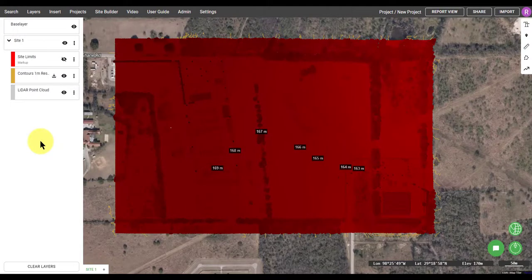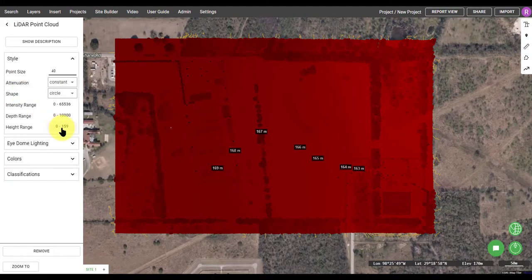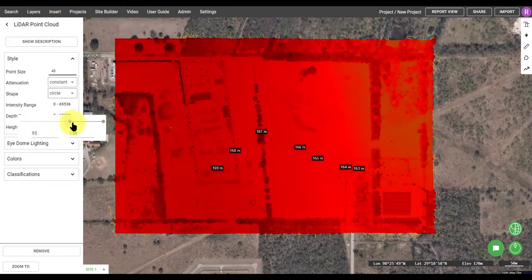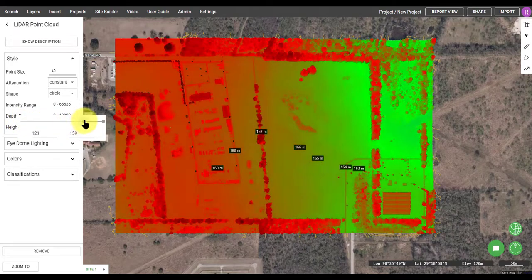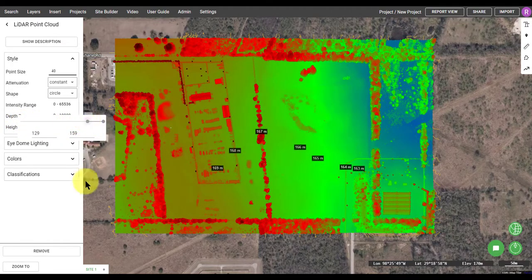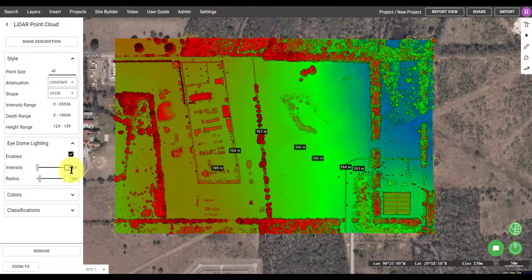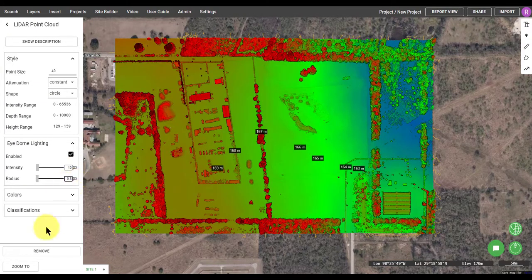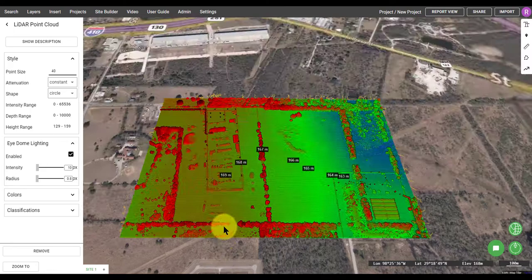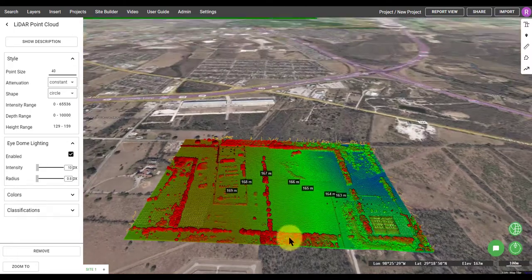Here I can see the point cloud is streaming in now. If I click on that layer, I can adjust how that data is visualized. By adjusting the height slider, I'm actually changing the color of the points based on that height band, which is in meters. I can also adjust item lighting, which creates shadows on the points by adjusting the intensity and radius sliders.